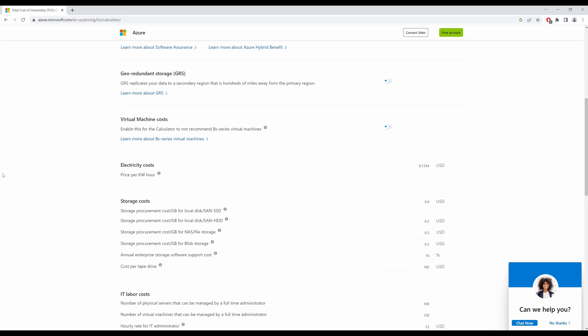Electricity cost. Now this would differ from country to country. So depending on where you are, if you get your electricity bill, it will tell you exactly how much is it per kilowatts per hour. So I would currently leave it as is at the default because I don't know how much I'm paying for my kilowatts per hour.